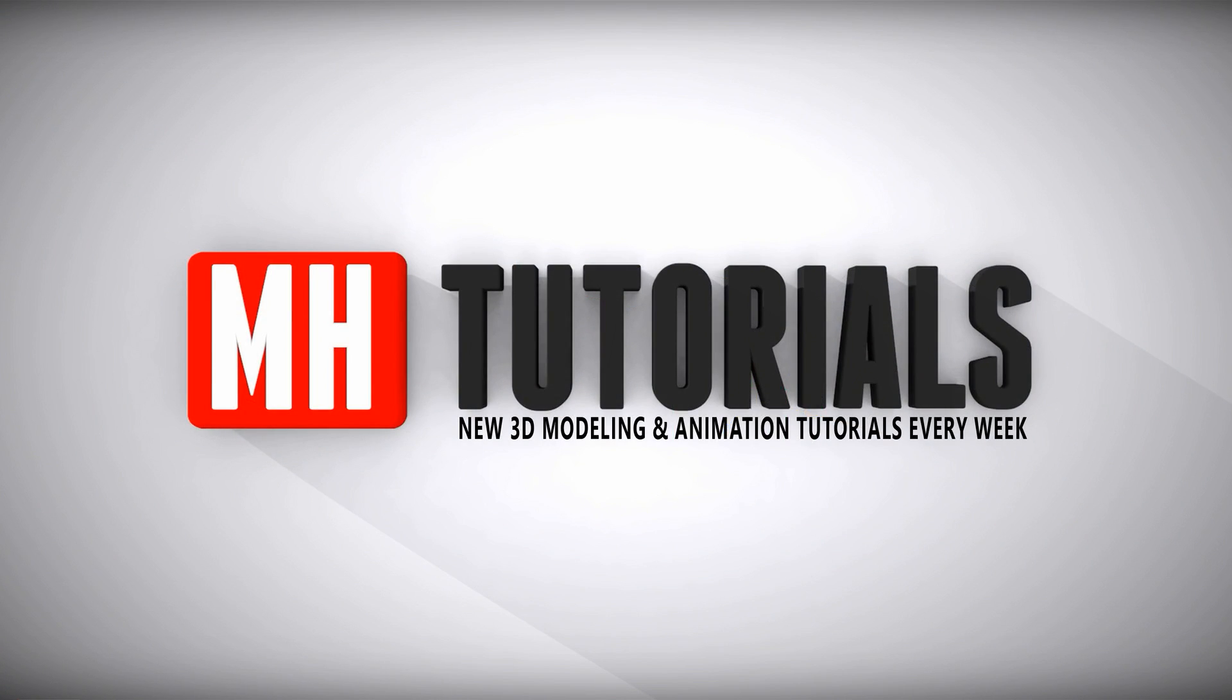Well thanks for watching and before you go please hit that button to subscribe. Okay see you guys next time, bye.